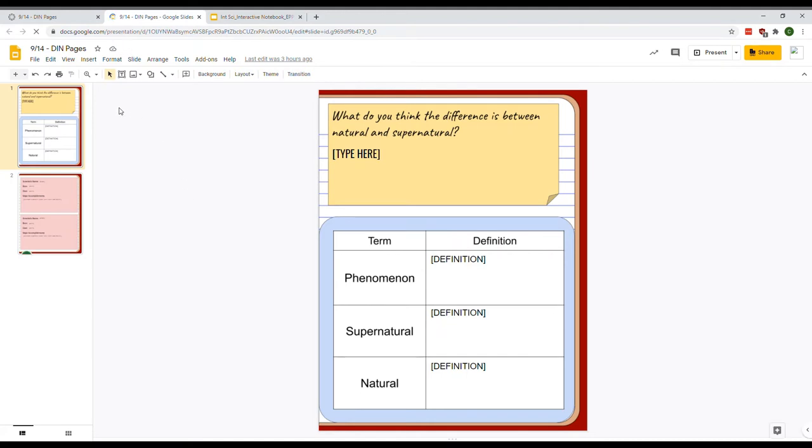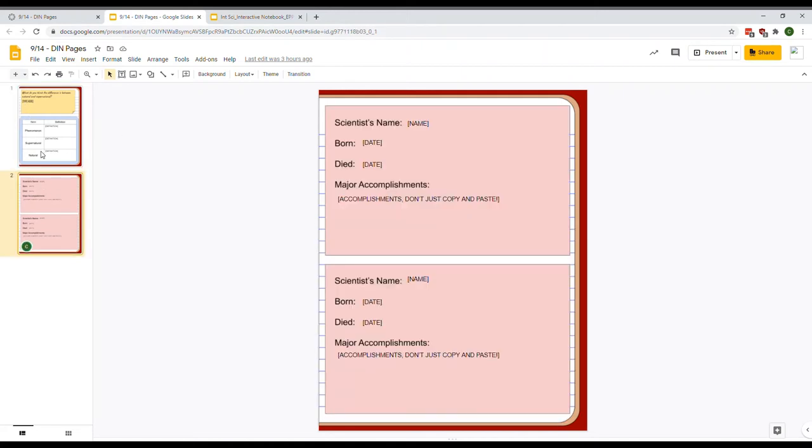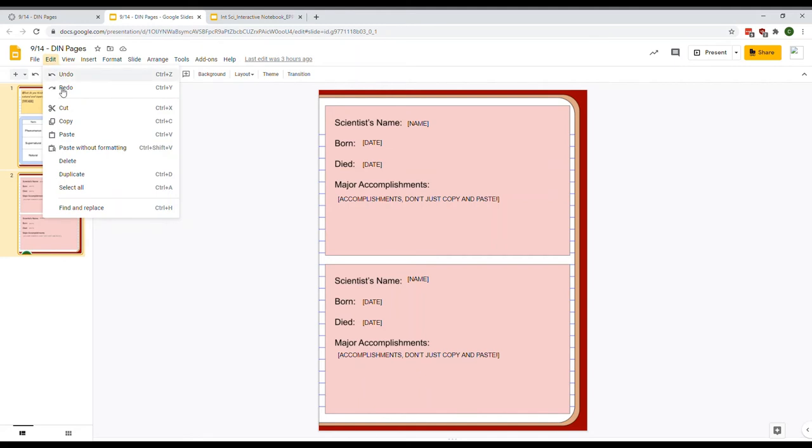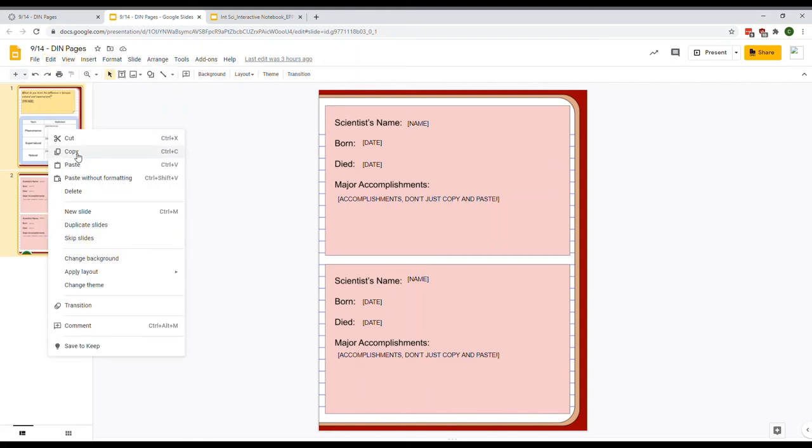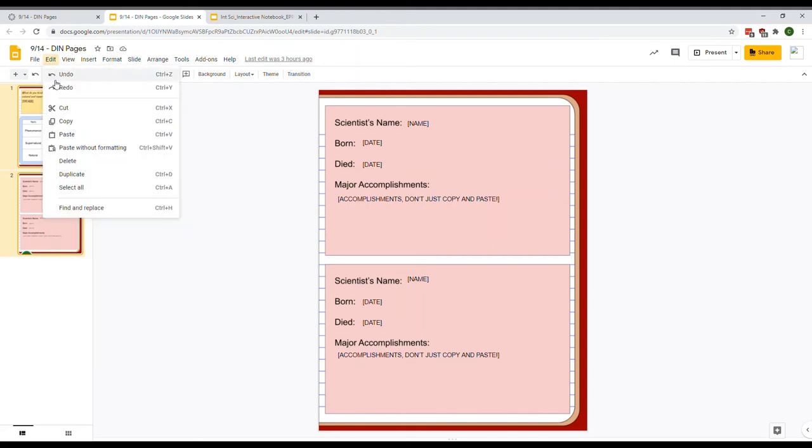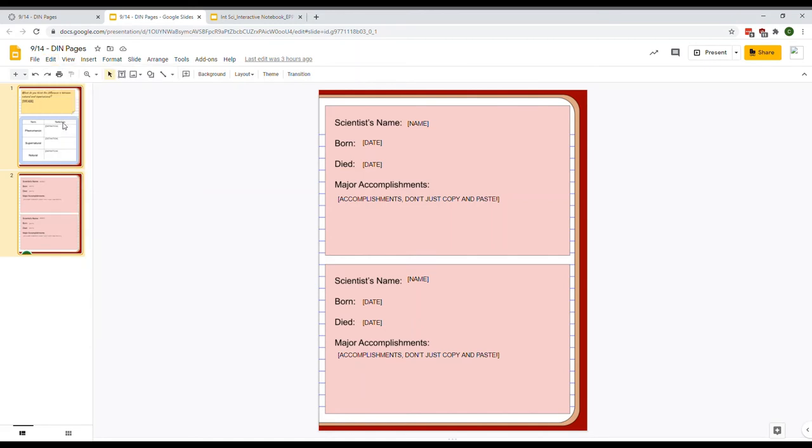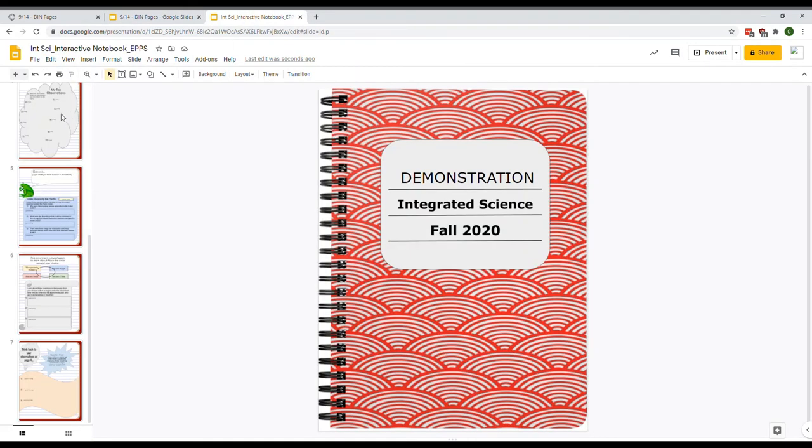Next, you need to select those two pages so you can copy them into your notebook. Click on Control (C-T-R-L on your keyboard) and click on the second page. You'll highlight both of those. Then go to Edit and Copy. That will copy those pages.